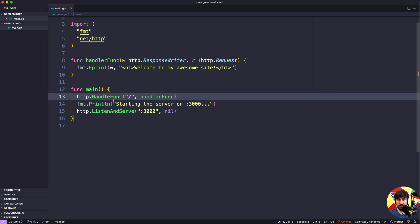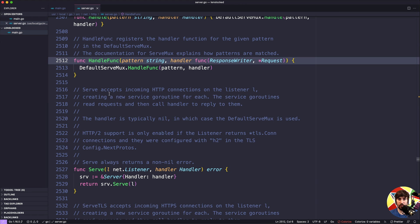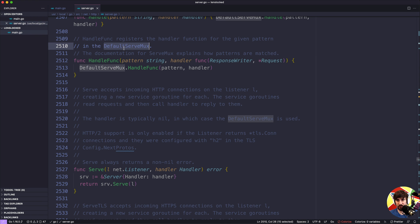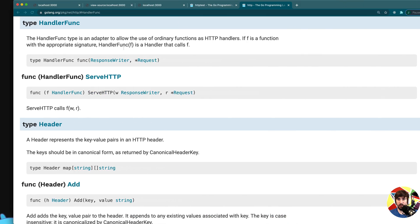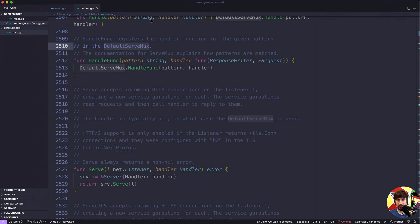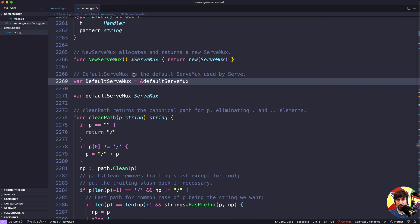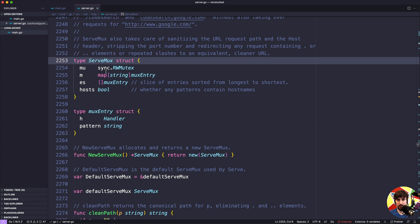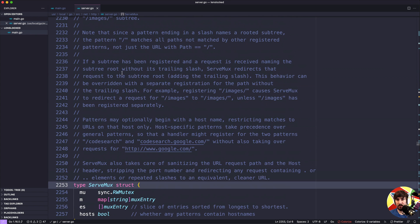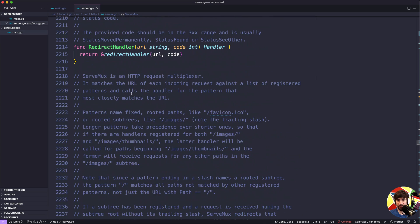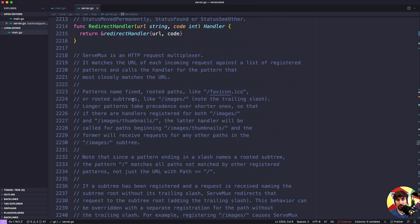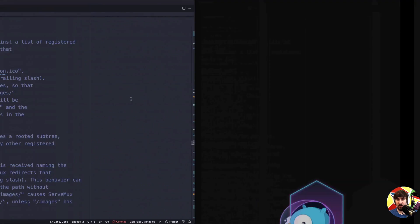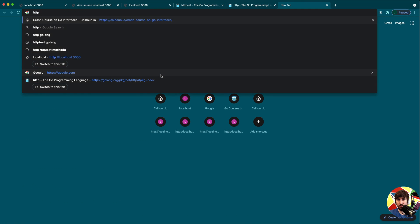If we dig into the source code for http.HandleFunc, we'll see that this first part is a pattern, and to see how the pattern works, we need to see how the default ServeMux works. We can actually go to the docs - we can do it inside the source code here, or we could go to the docs. We want to look up ServeMux.